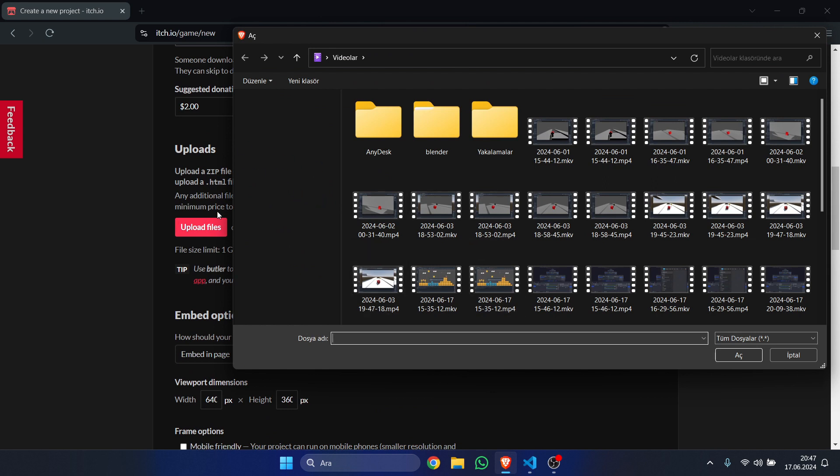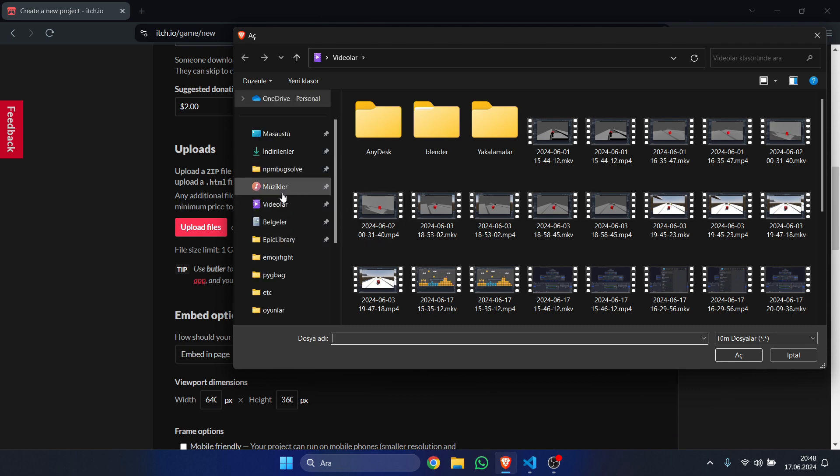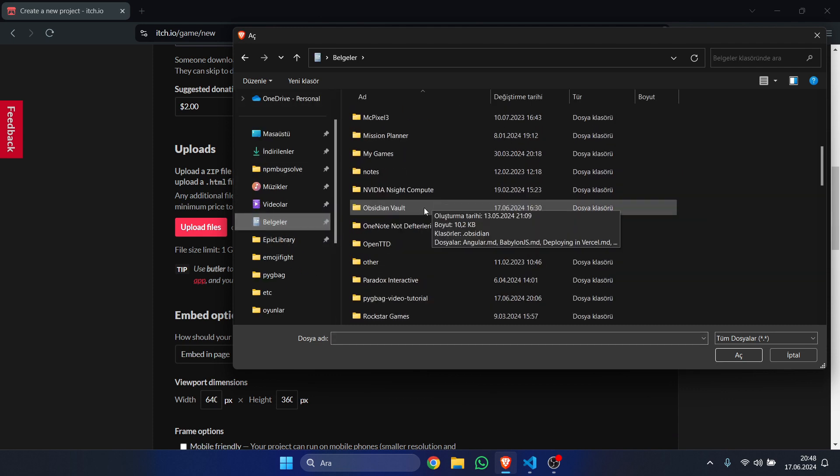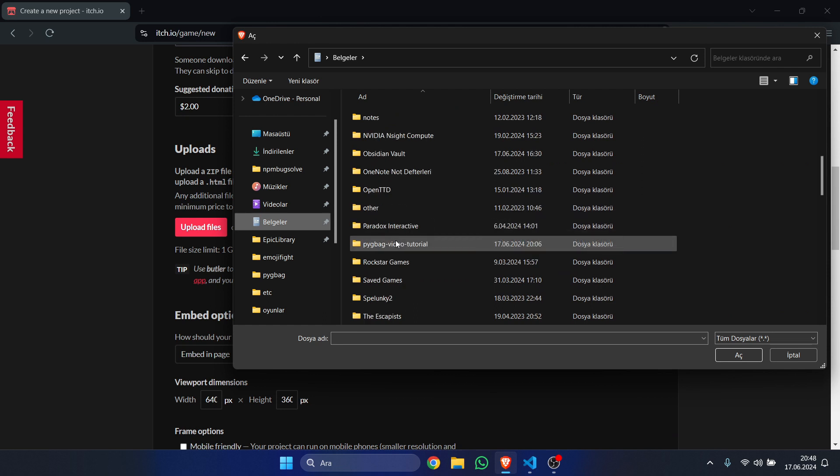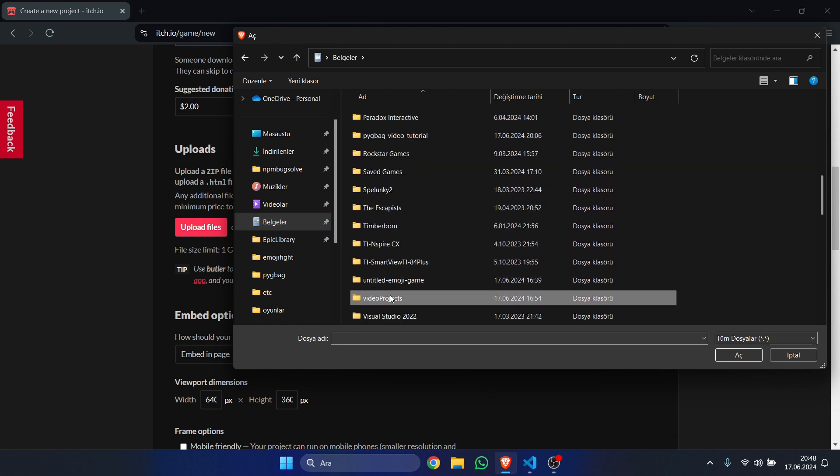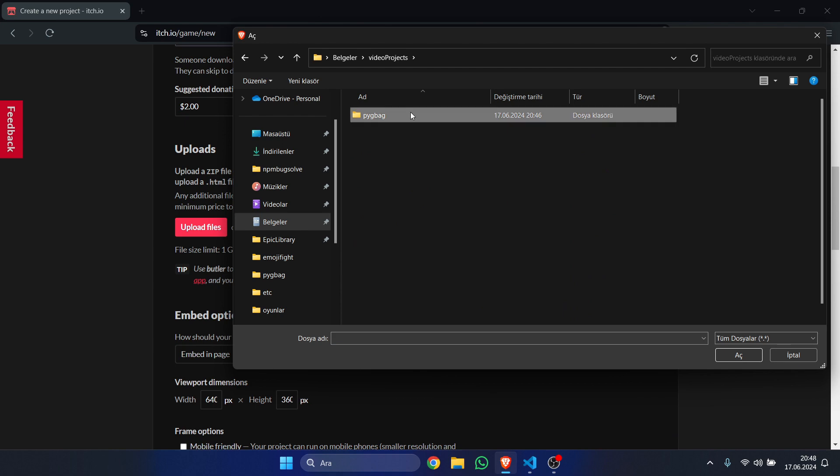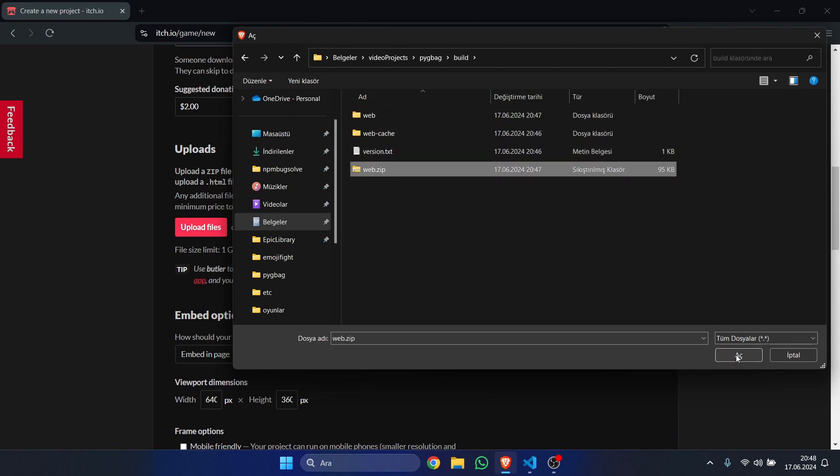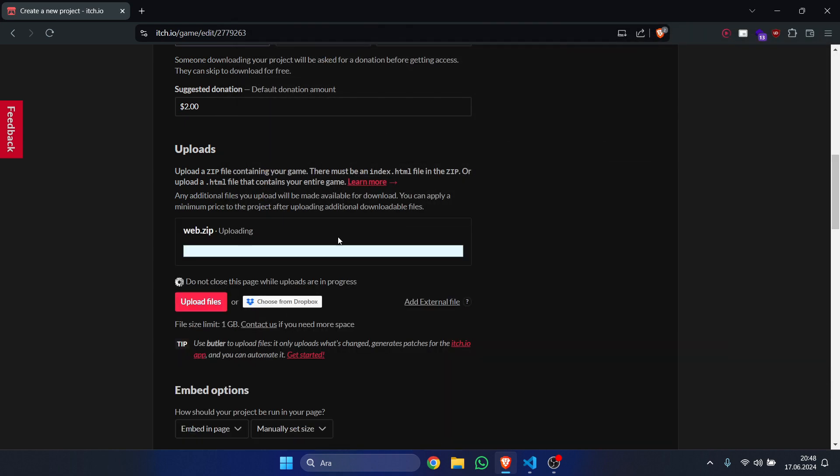Now, my file dialog needs to load, so I'm going to be going to Documents and then to my video projects folder, pygameweb, build, and then web.zip. As you can see right here, I'm going to be uploading this,